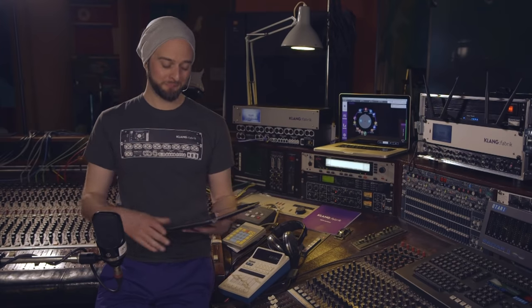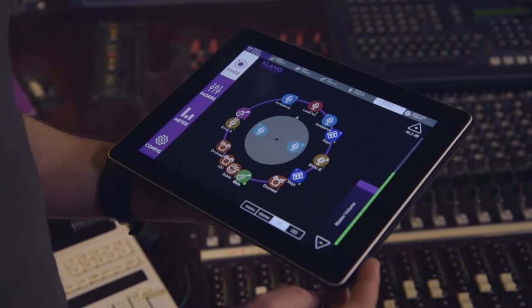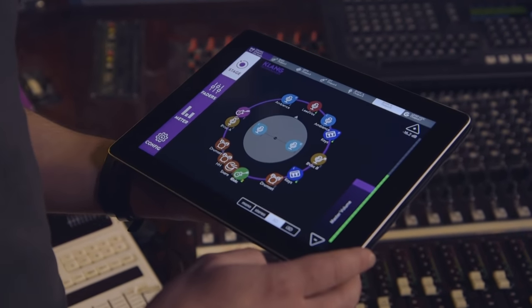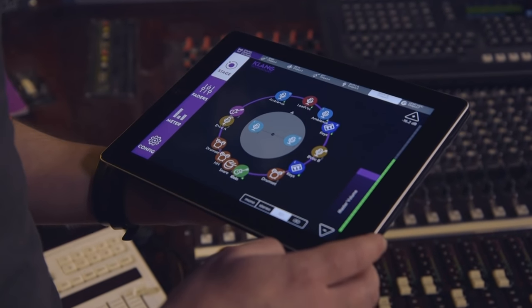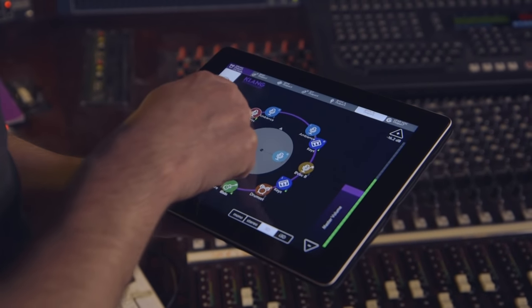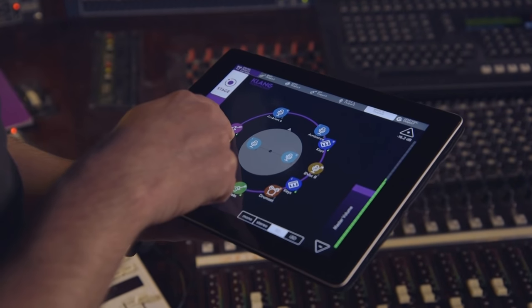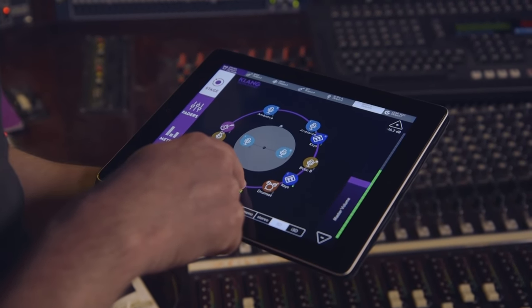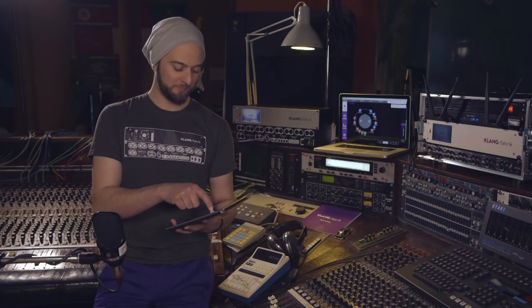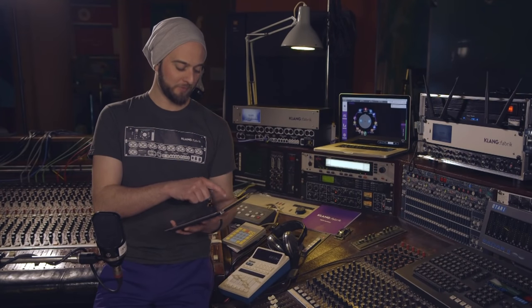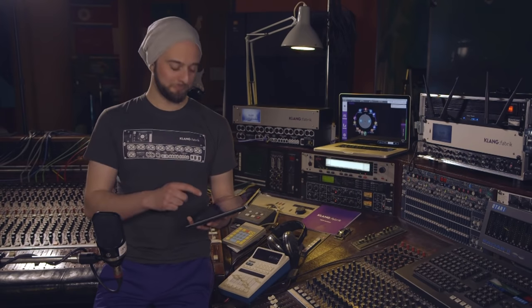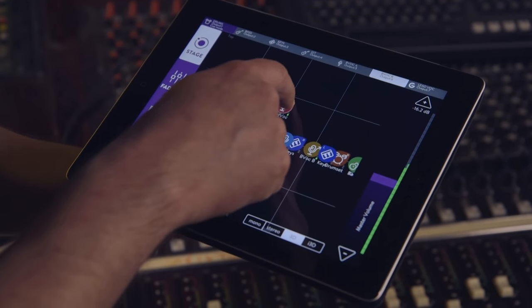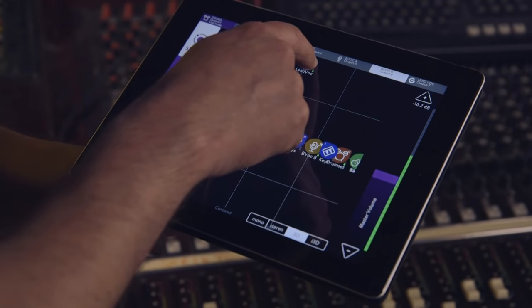Did you hear that? Everything got wider, much more transparent. Now the vocals are in front of you. Let me put them over your left shoulder. Or behind you. Back to the front. Or let's lift them up. Or down below.